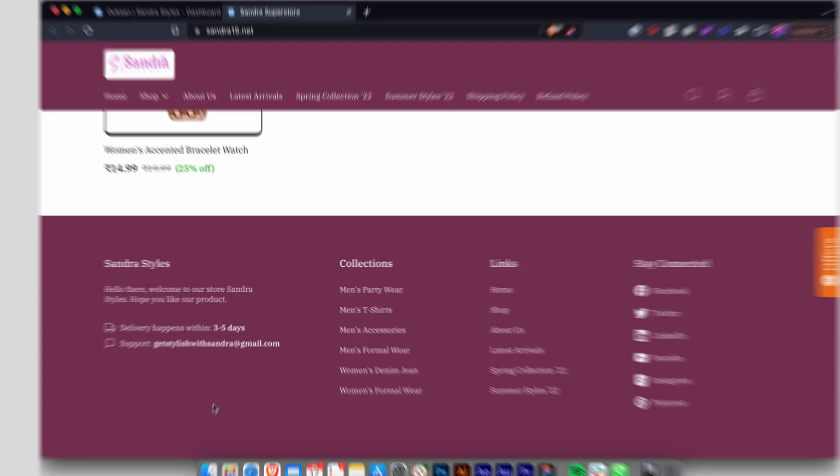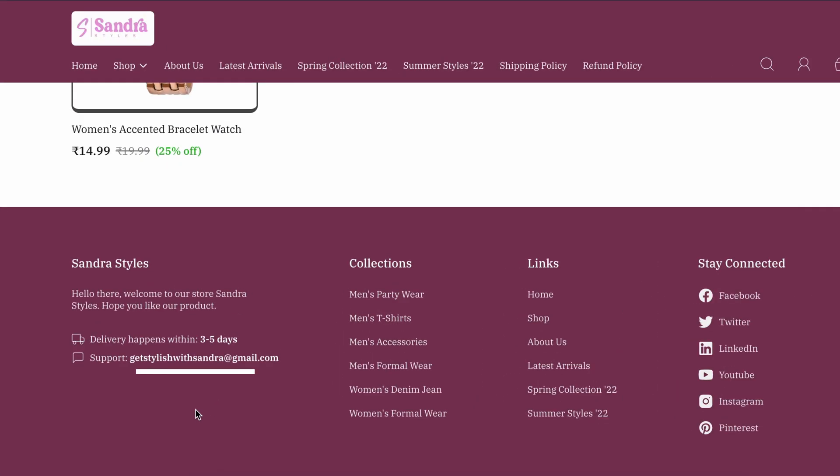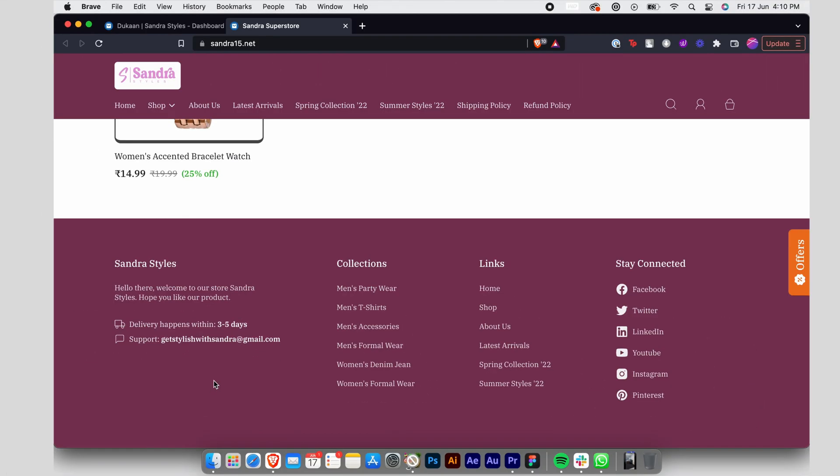By default, Dukaan displays your email address or phone number in the footer section of your website along with the other details about your business. If you want to change it, here's how you can do it.